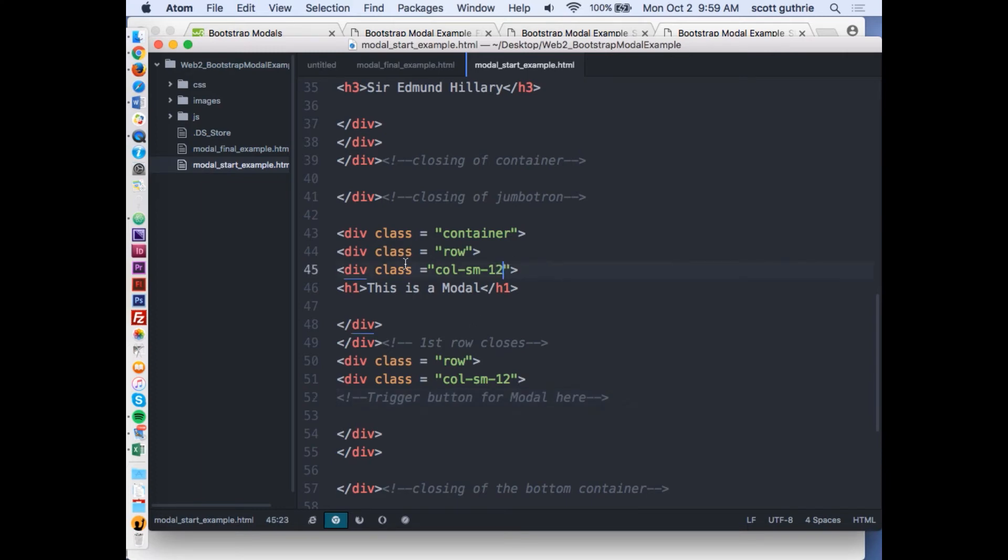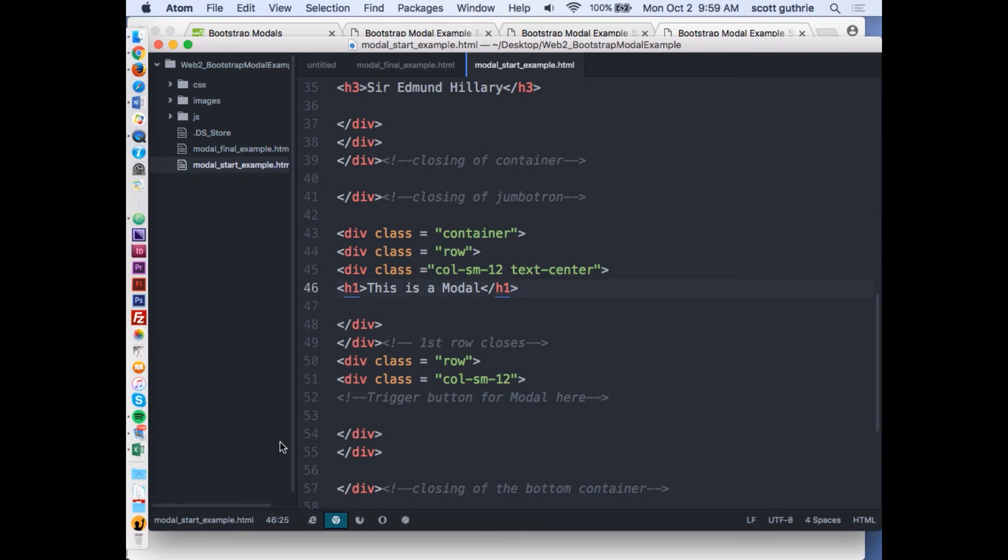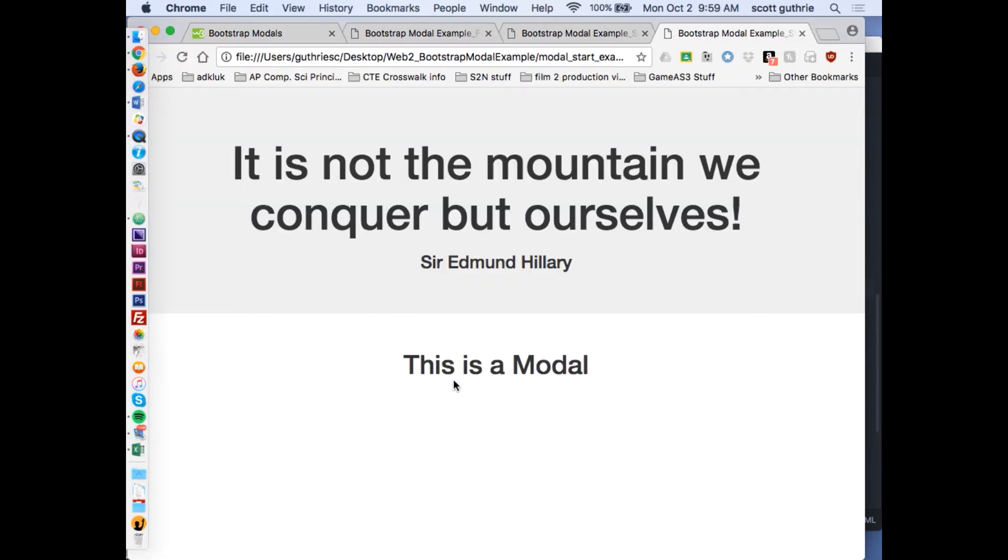There's a class name that we can use. I'm inside the col-sm-12 that's holding the text 'this is a modal.' I want it in the middle, so I'm going to say text-center. That's a Bootstrap term that will read it, recognize it, and place whatever's inside this column 12 in the middle. I'm going to save it and reload.